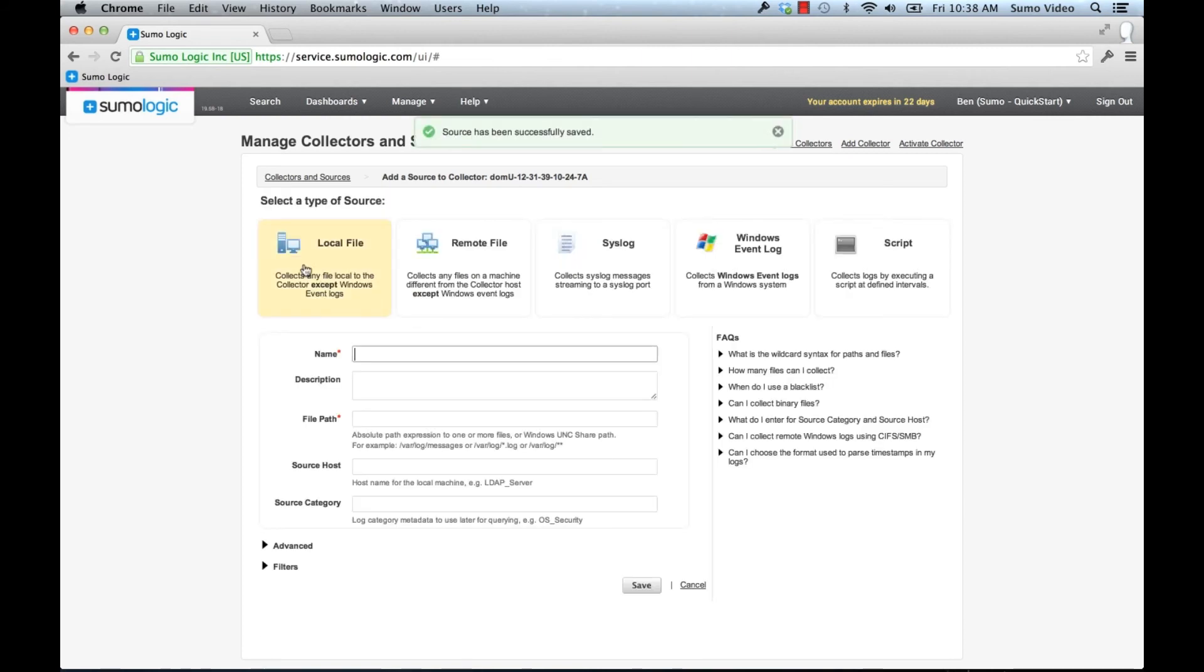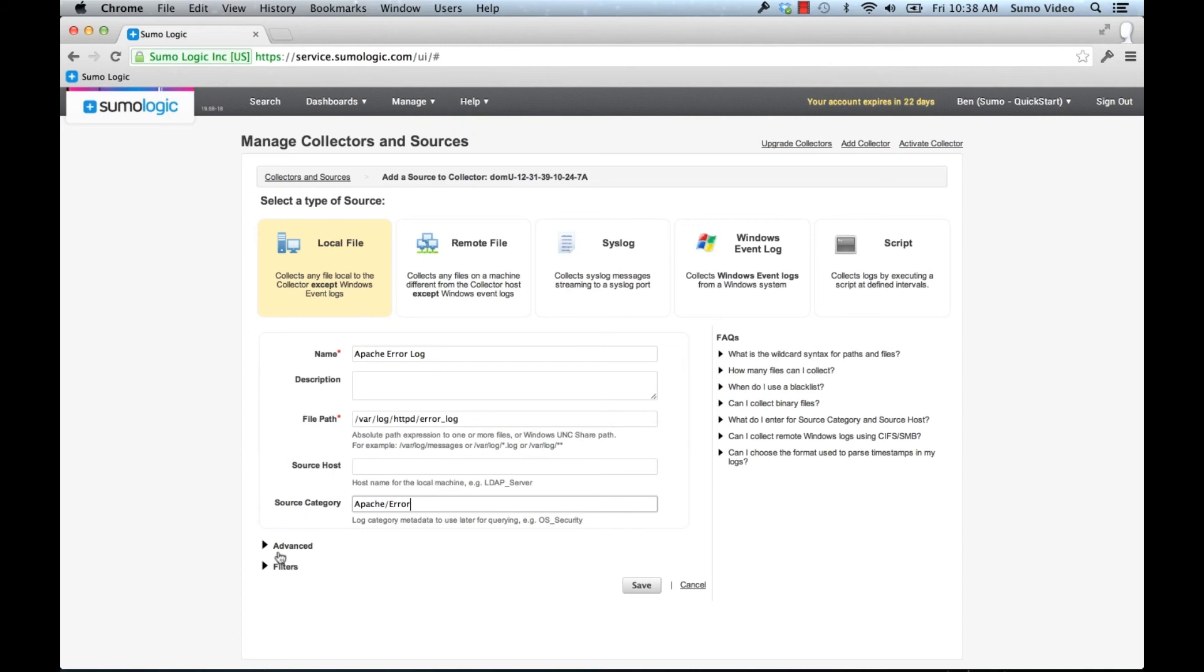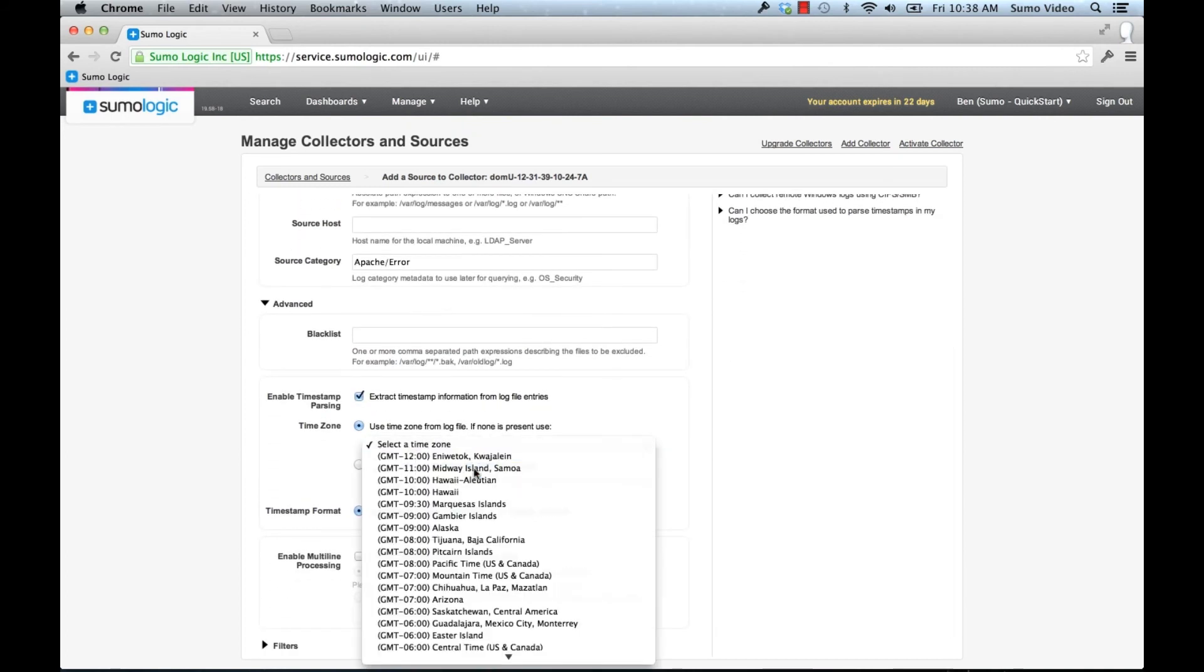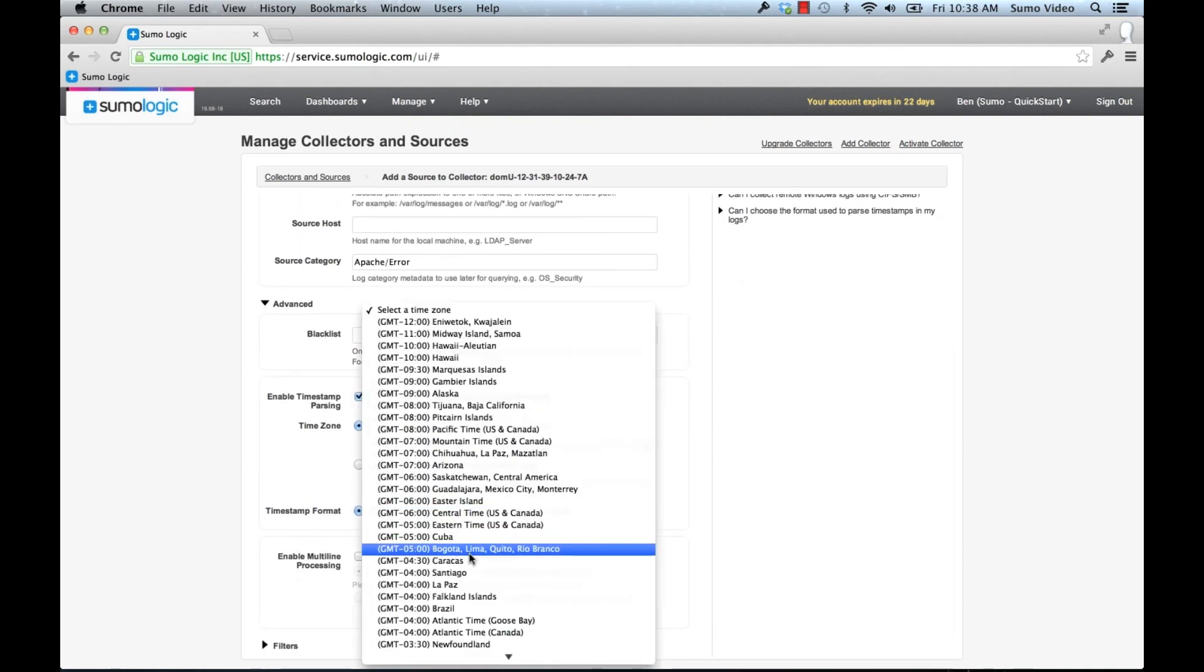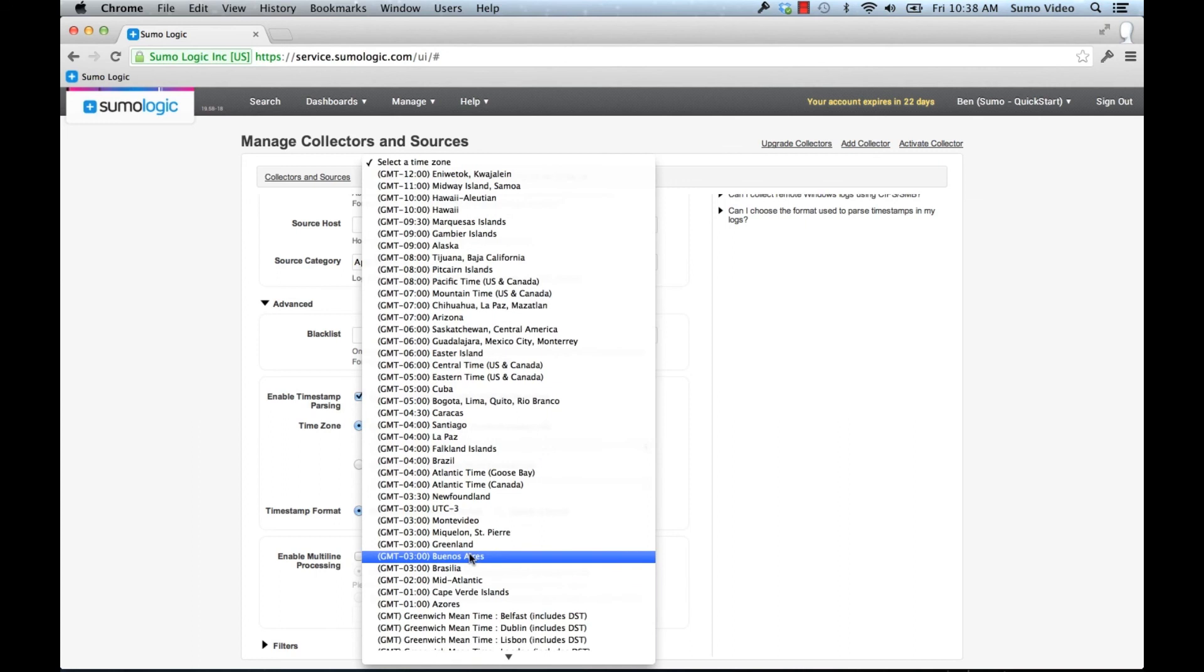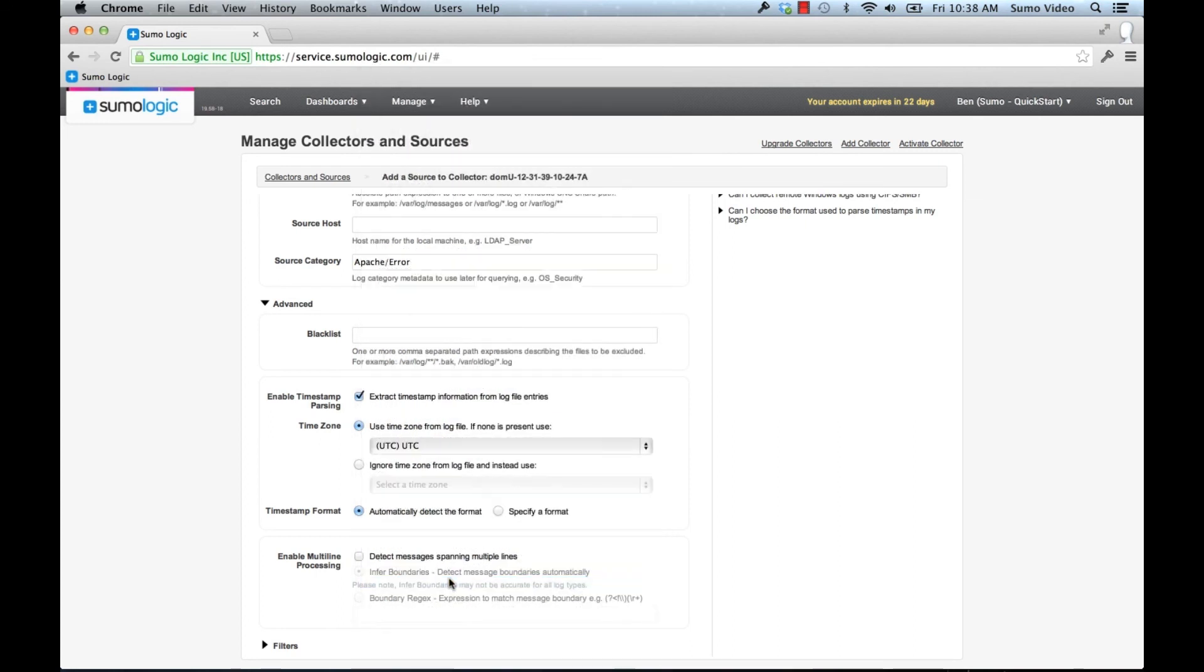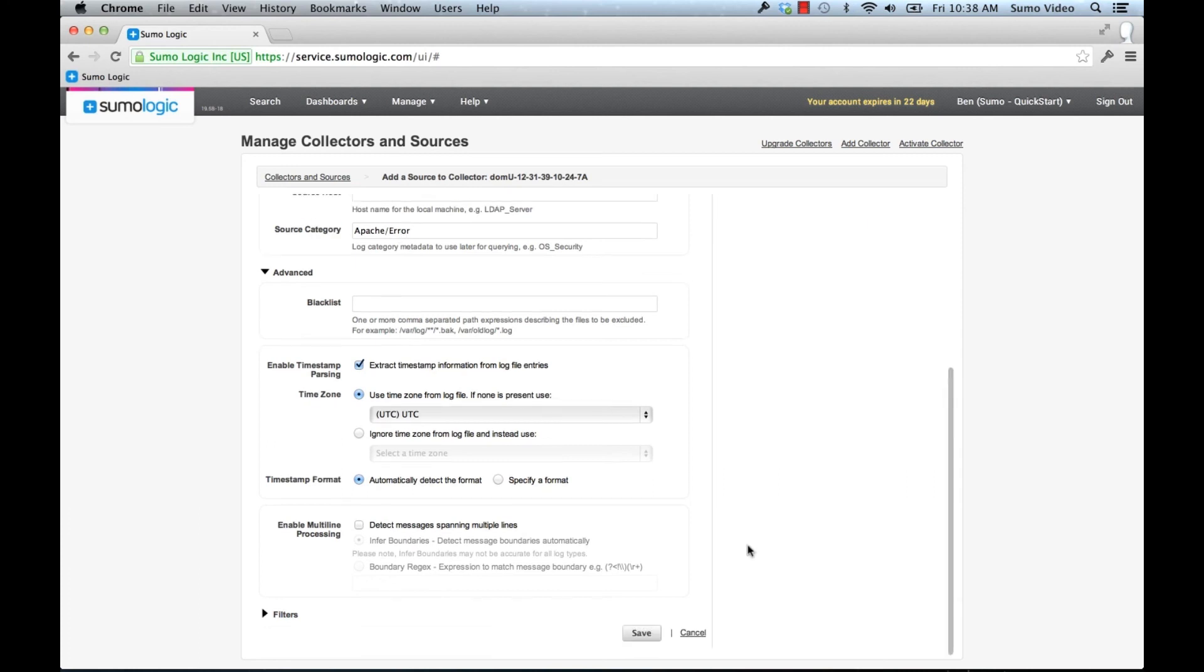I'm also going to set up the Apache error log. Set the time zone. And notice I also set the source category to Apache/error so I can differentiate it from Apache/access.